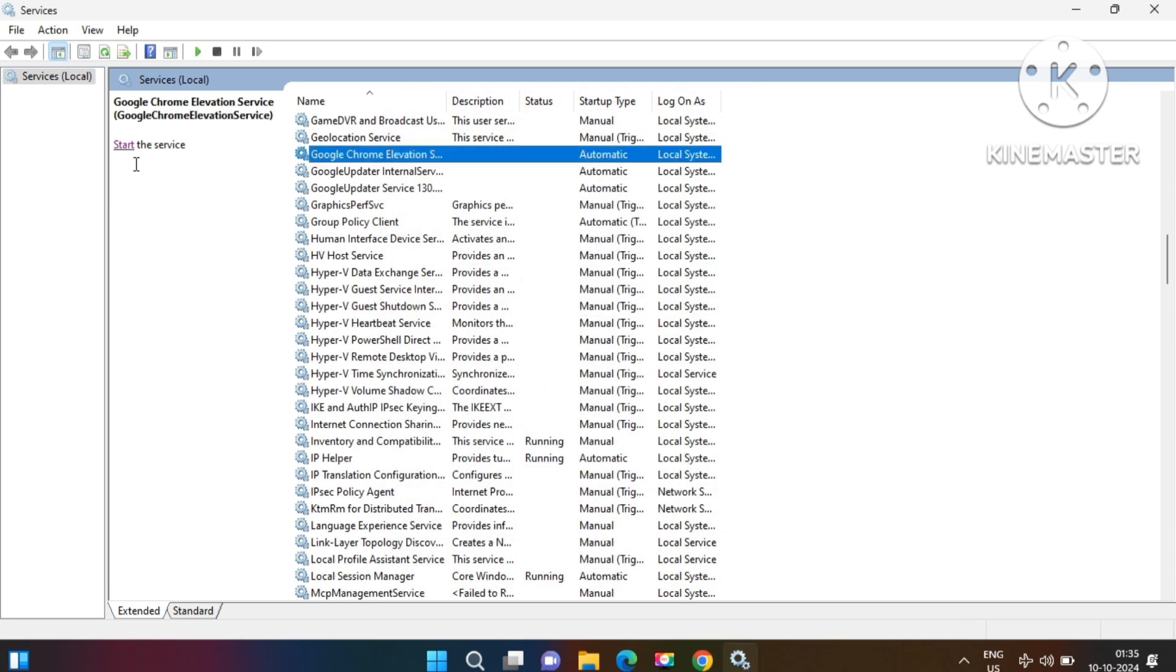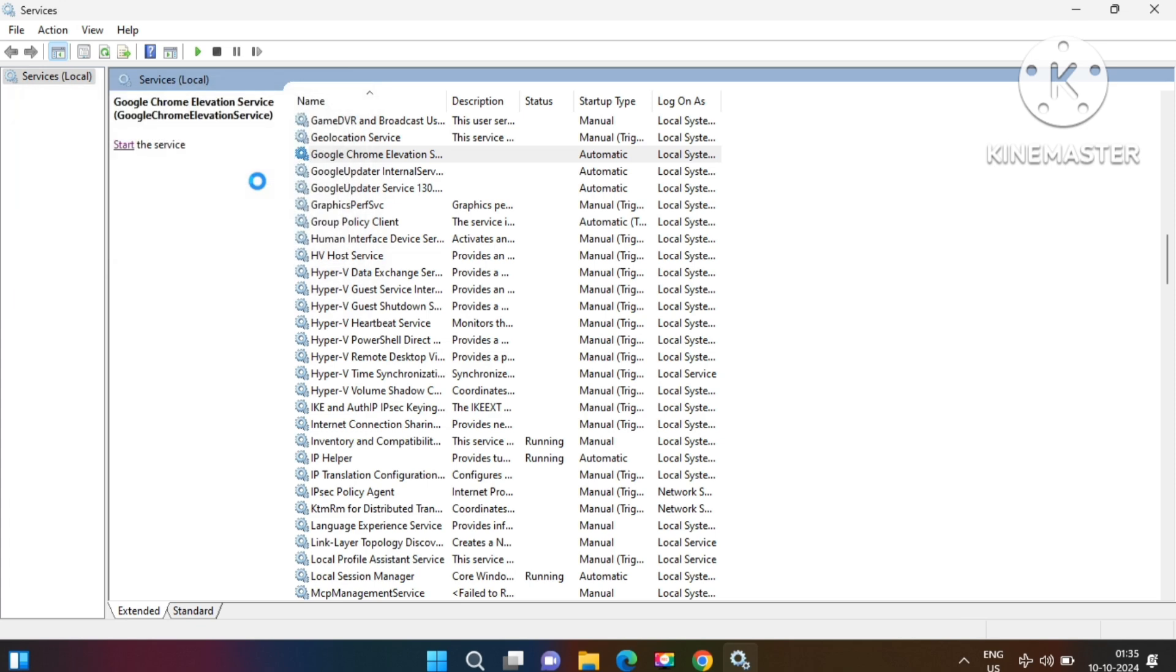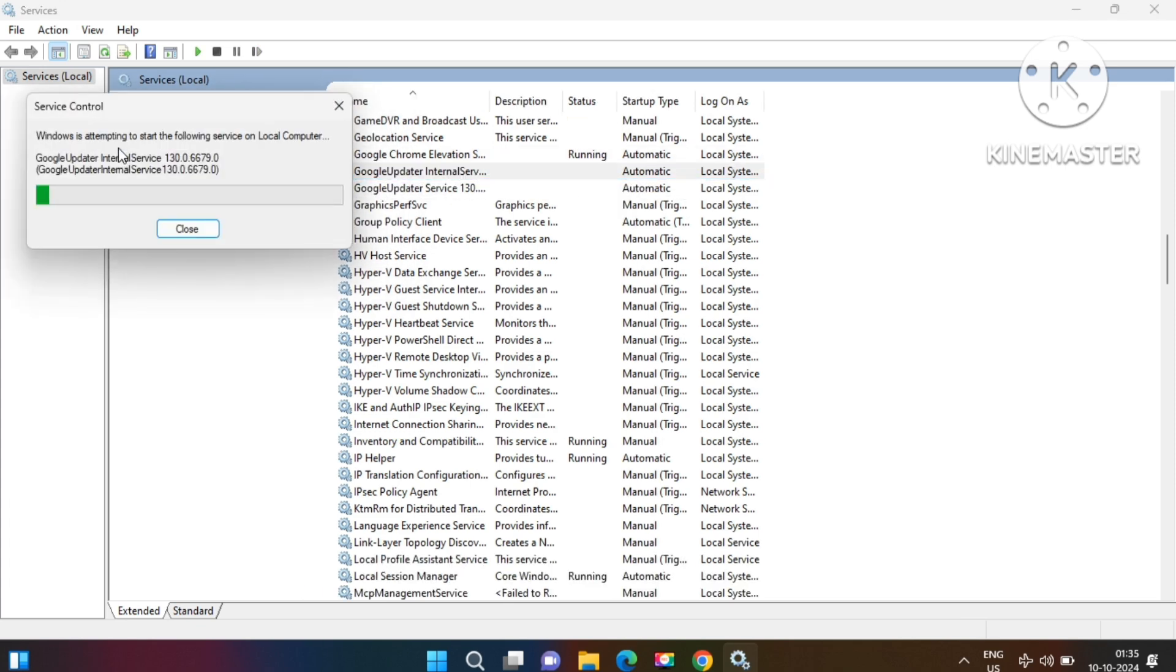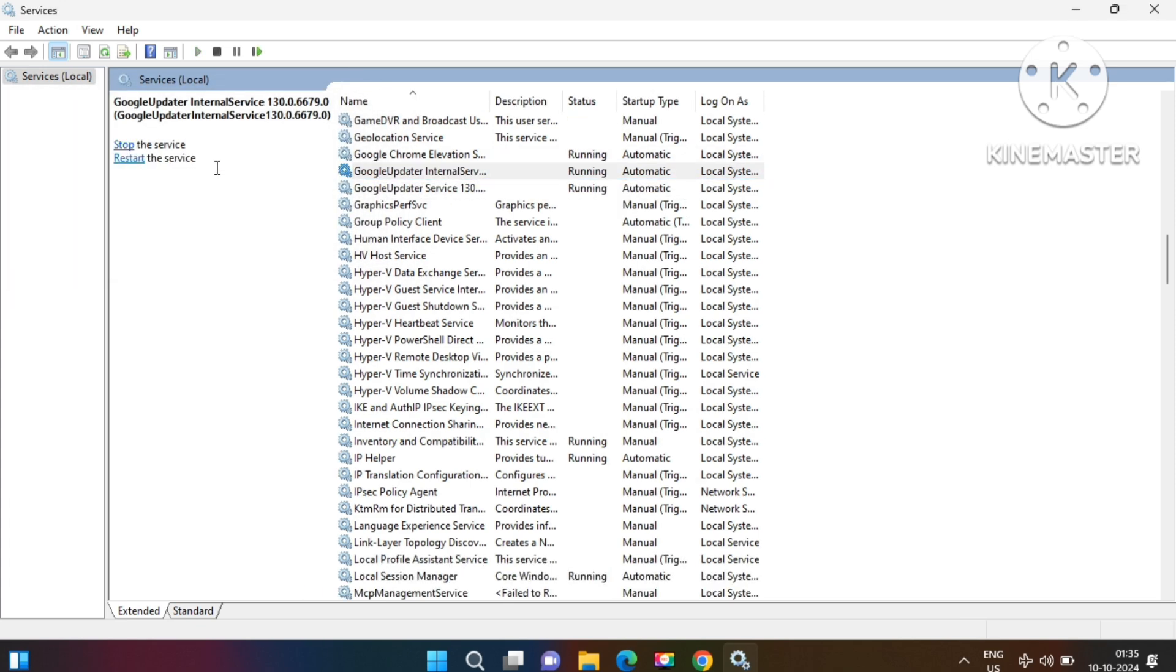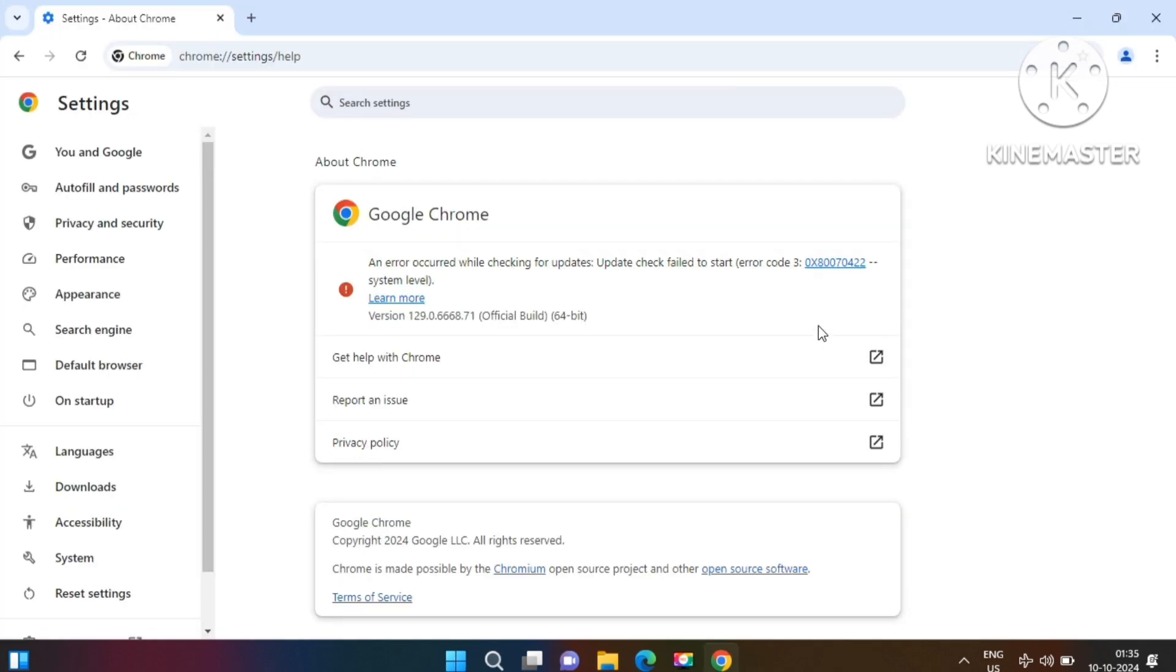After that, go to the second service and start it. This service will automatically start the third service, so you don't need to start the third service separately. Close the Services management console window and after that refresh this page by pressing F5 key from your keyboard.